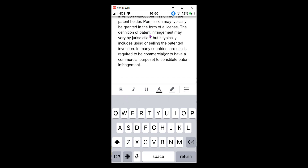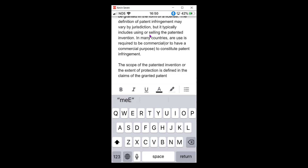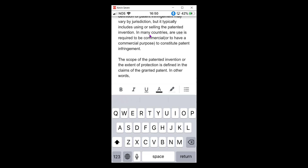The scope of the patented invention, or the extent of protection, is defined in the claims of the granted patent. In other words, the terms of the claims inform the public of what is not allowed without the permission of the patent holder.